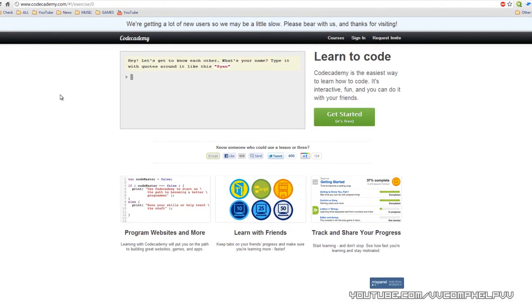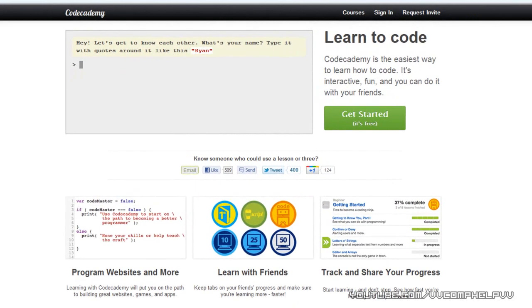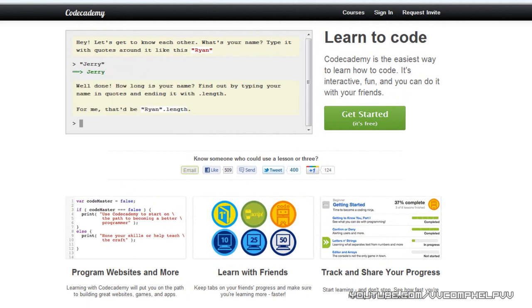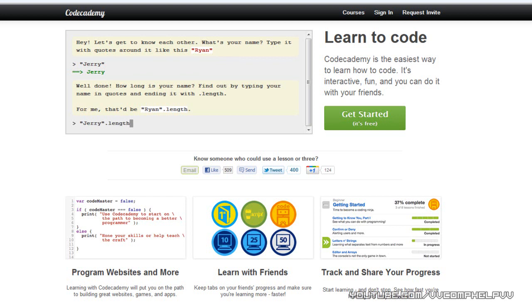Hey, let's get to know each other. What's your name? Type it in with quotes around it like this. So my name is, oops, jerry. Well done. How long is your name? Find out by typing your name in quotes and ending it with dot length. For me, it'd be that. So I do dot jerry dot length.